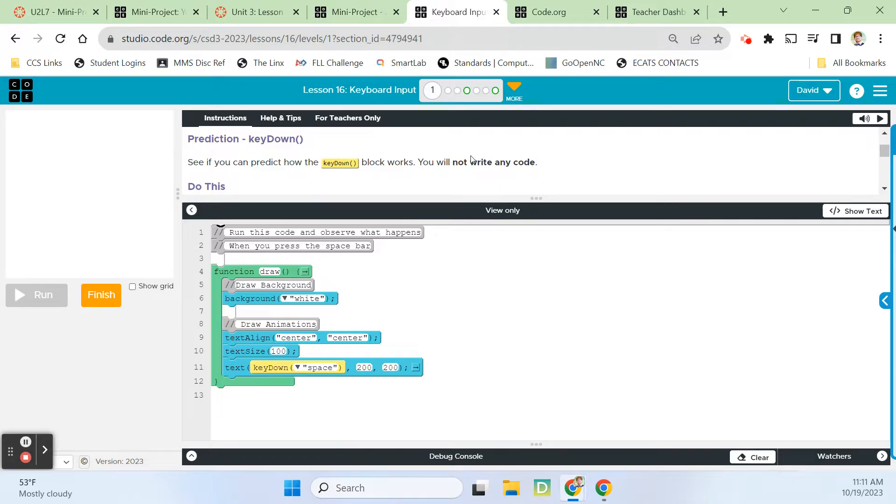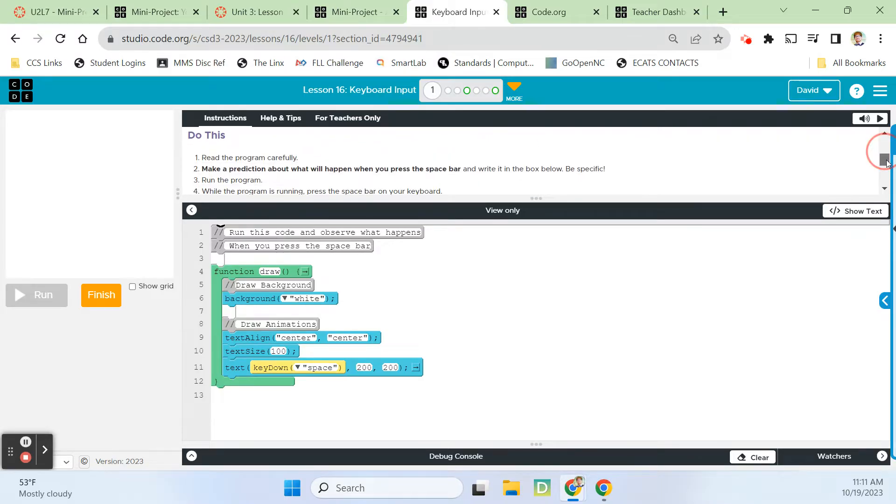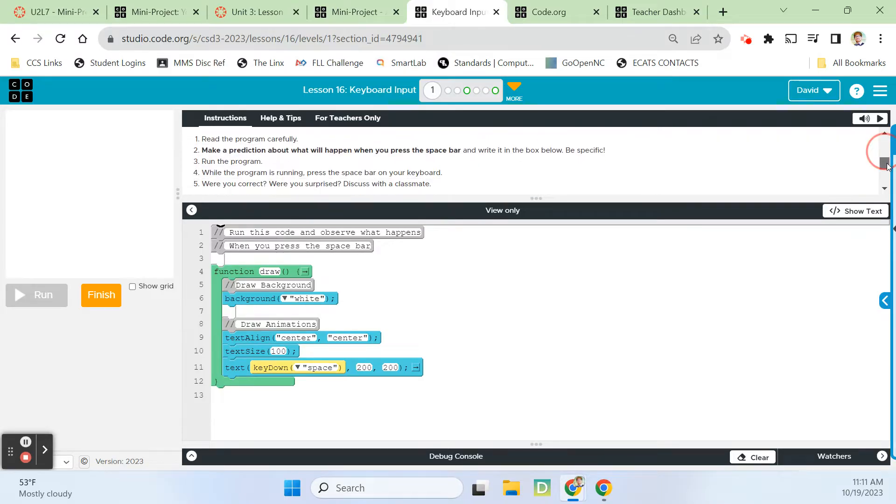Let's see if we can predict how the key down block works. We're not going to write any code on this one. We're reading the program carefully, making a prediction about what's going to happen when we press the spacebar and write it down in the box below.